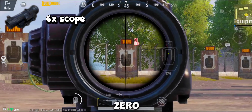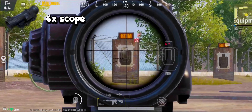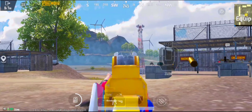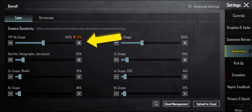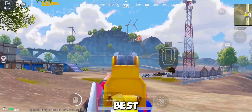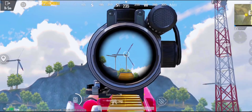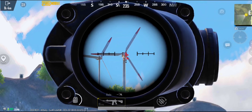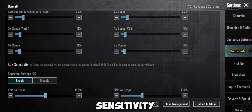Now you have got a zero recoil spray. For higher sensitivity and no scope settings, first adjust your TPP no scope, then adjust TPP no scope ADS. Now I have created the best zero recoil sensitivity with my own hands. You have now created the best zero recoil sensitivity with your own hands.